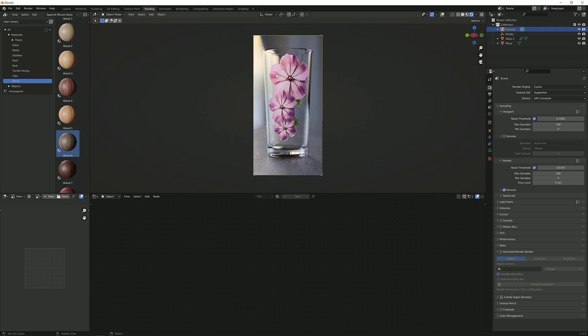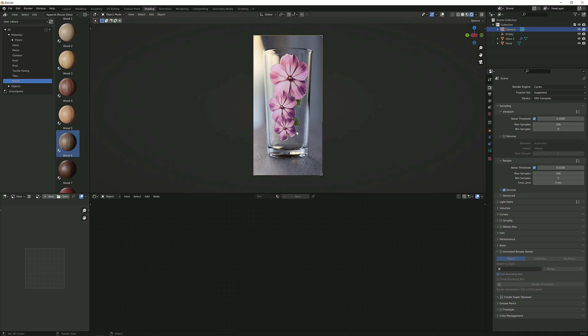But yeah this is how you make the glass with the decal or the painted thing on top and I hope you liked this video. If you did leave a like or don't, leave a comment or don't, just do what you want and I will see you in the next one. Bye bye.